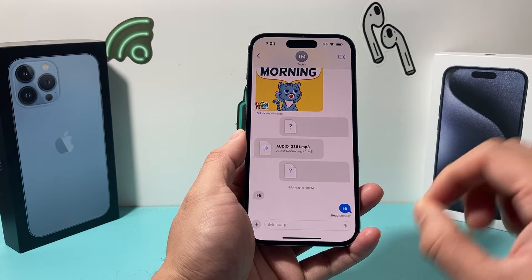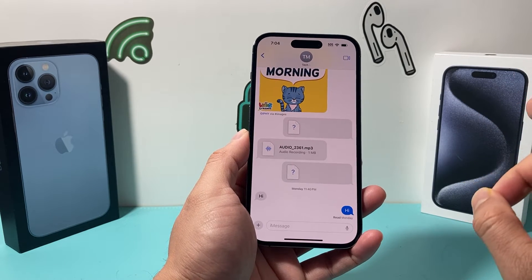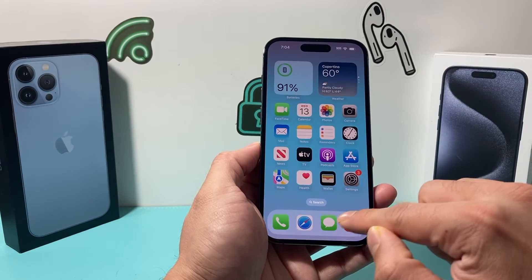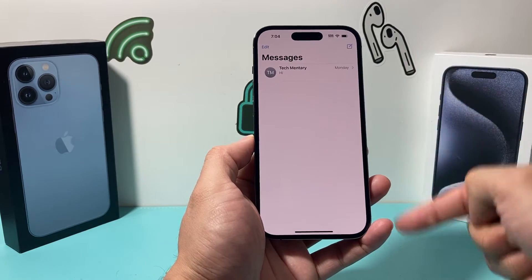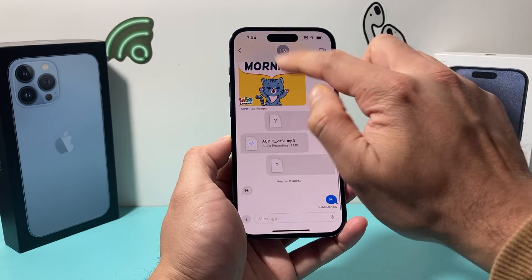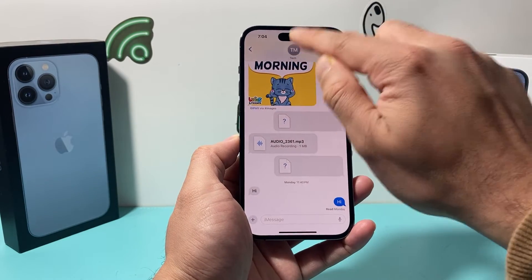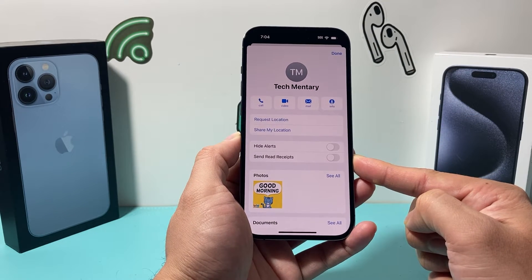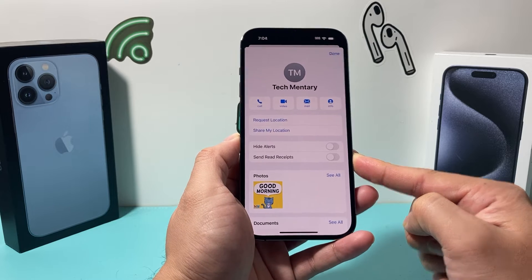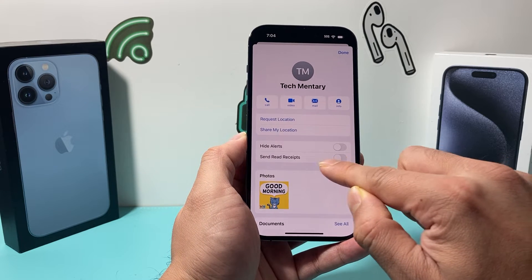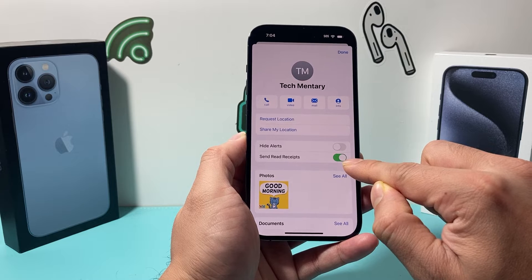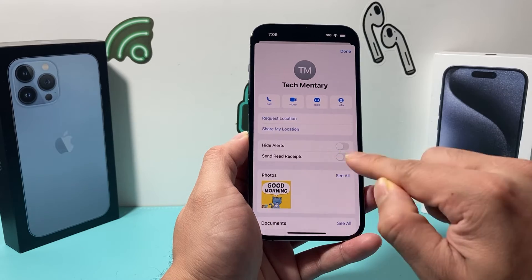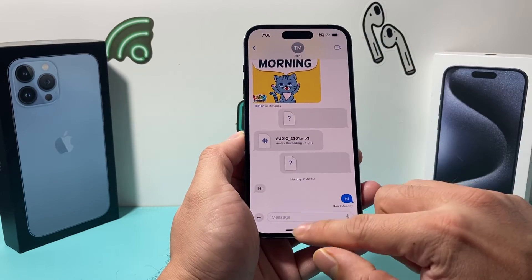How do you turn it off? There are two different settings. The first setting you can check is if you open up your Messages app and let's say you have a contact that you're messaging — simply click on that, then click on their name or number at the top and right there you'll see 'Send Read Receipt.' You want to ensure that this is turned off. If it's on, that means it will send them a receipt when you read a message, so you're going to turn that off.